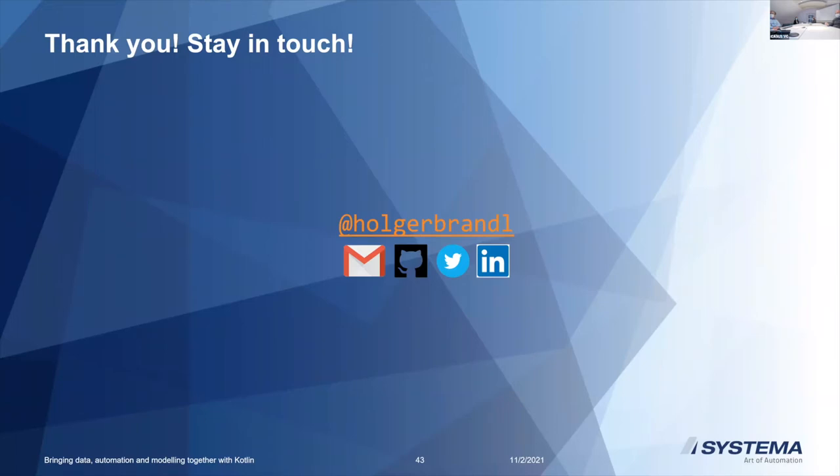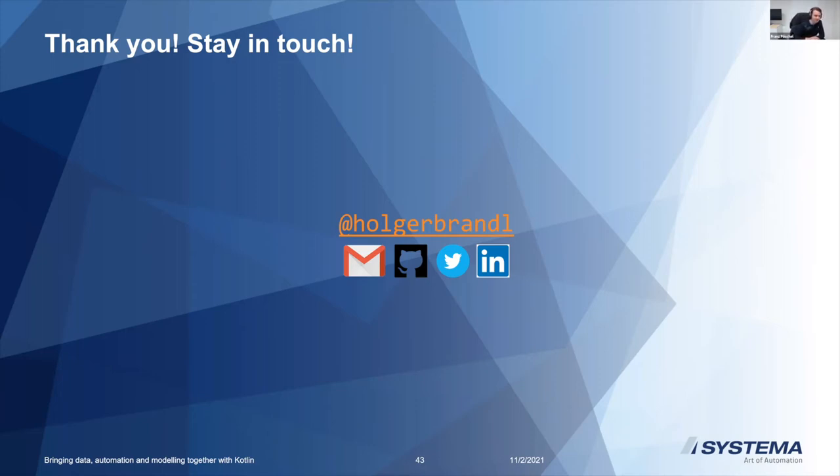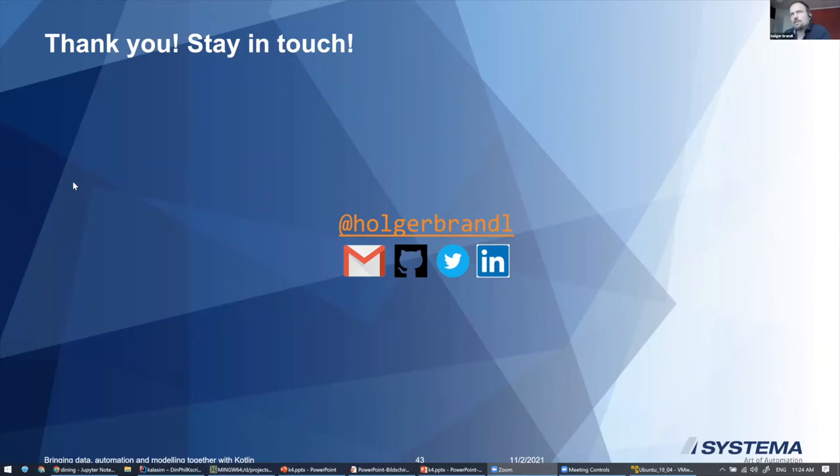Are there questions to Holger? I see Franz. I actually have some questions. So in the last slide you actually showed Apache Spark and what you showed about the Krangel library reminded me a lot of Spark because there's also data frame processing, there's typed stuff versus untyped. It's already a while ago that I worked with Spark but theoretically it would be available in Kotlin via the JVM right?